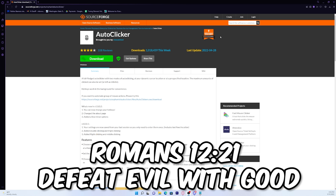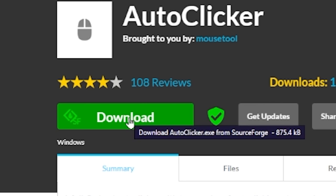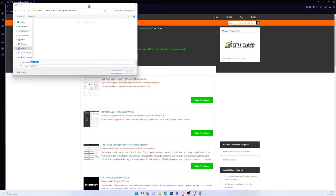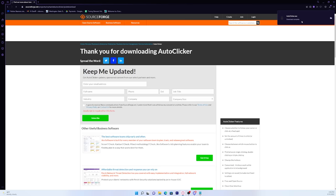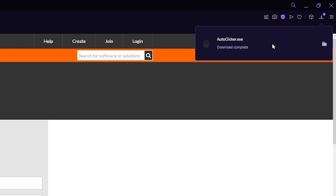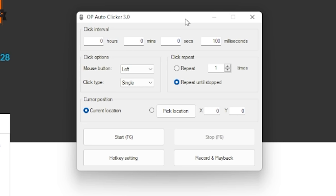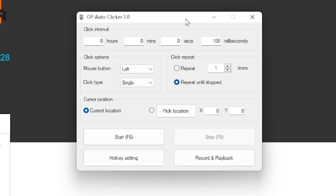So what you want to do is press this download button. And once you do that, you just want to press save. As you can see, it literally just downloaded. So we'll just press on it, and as you can see, it opens right up.